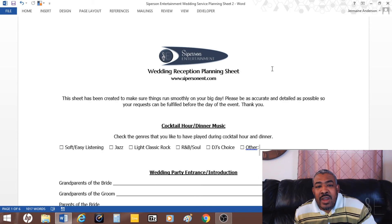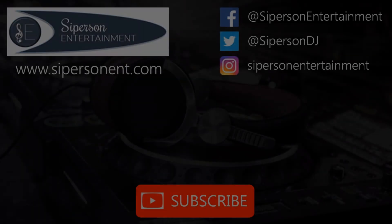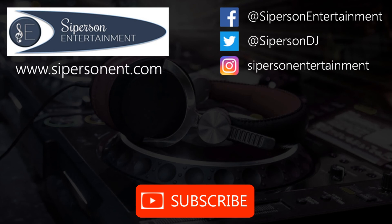Make sure you subscribe to this channel, and I'll see you in the next video. If you enjoyed the video, be sure to subscribe to this channel and also like on social media. Go to www.sipersonent.com.